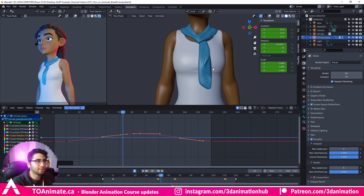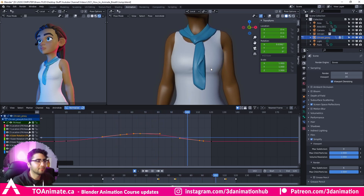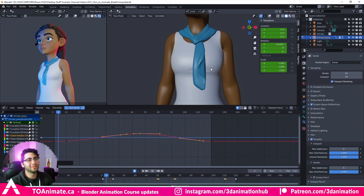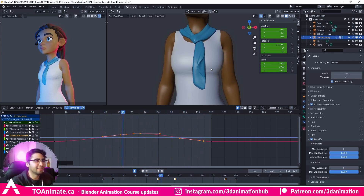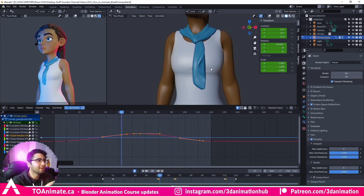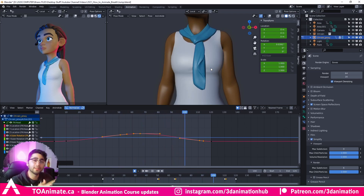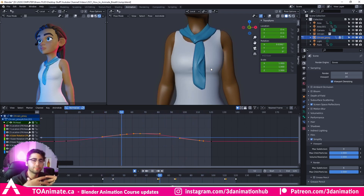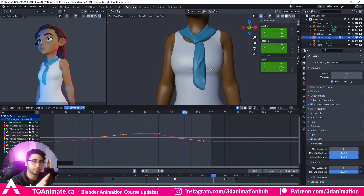And there we go — that looks pretty good to me. It looks subtle enough but it also reads. It's not really disturbing. If I had any other sorts of animation on the character right now, it wouldn't really be disturbing that — it would just be adding to that very, very subtly.